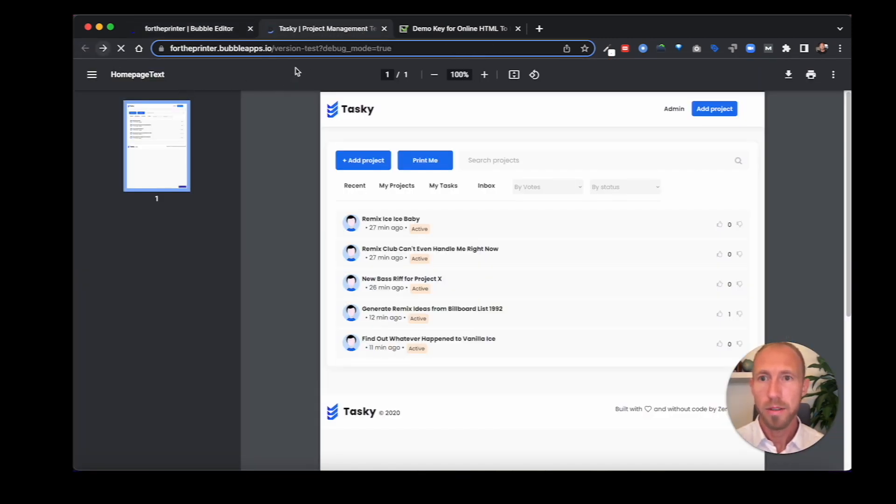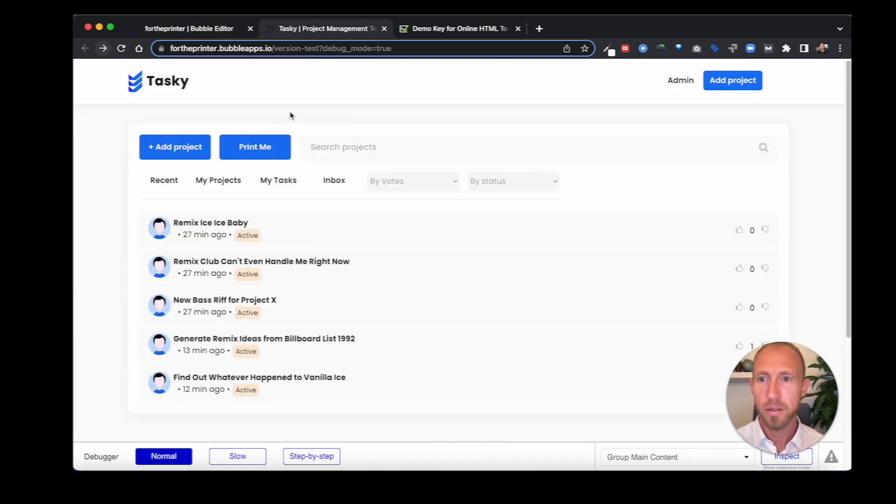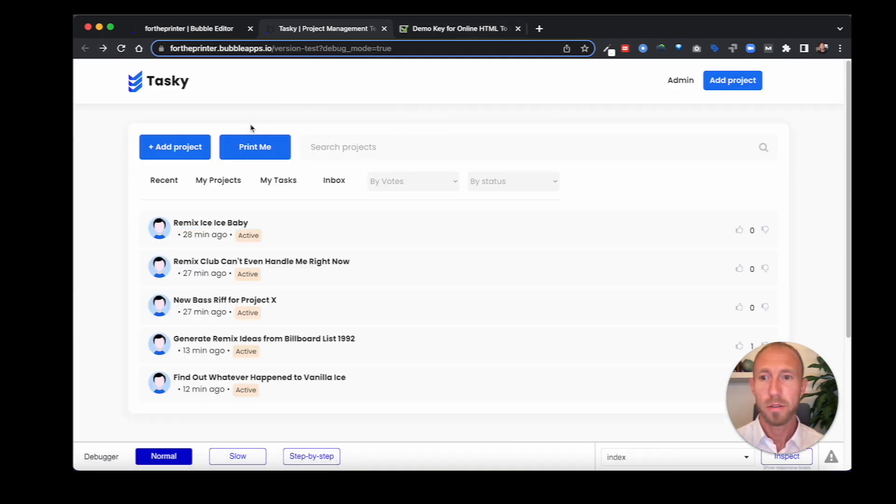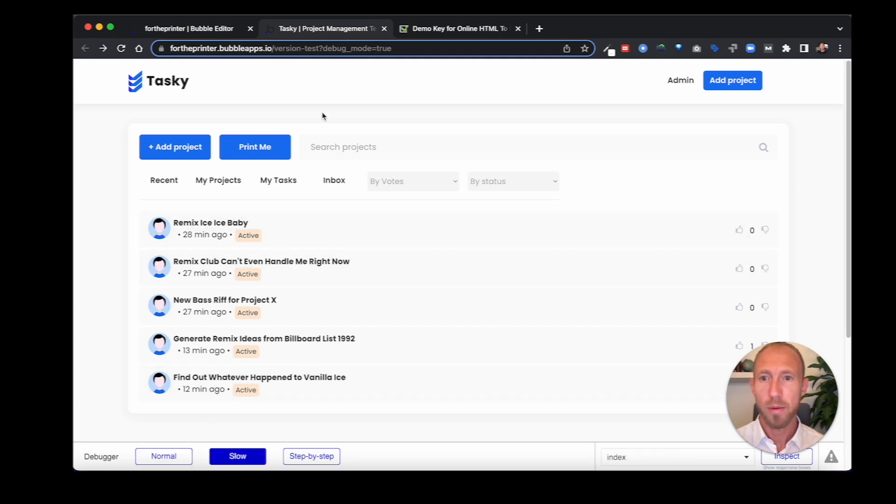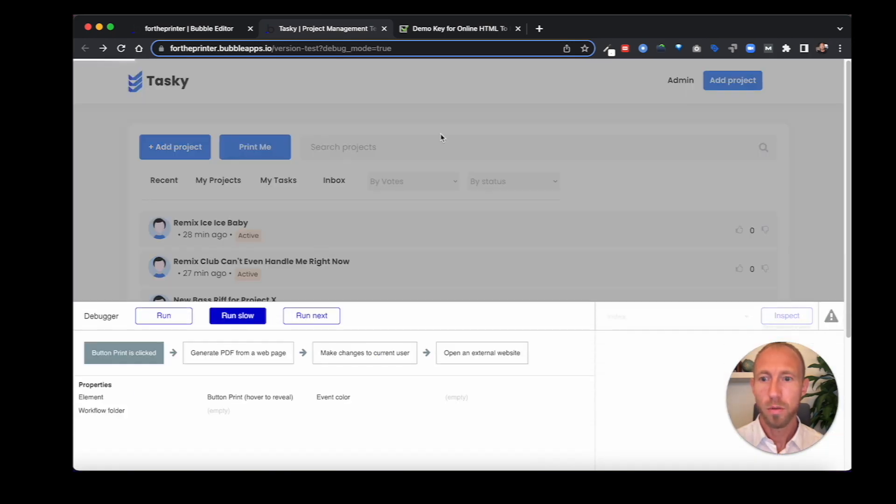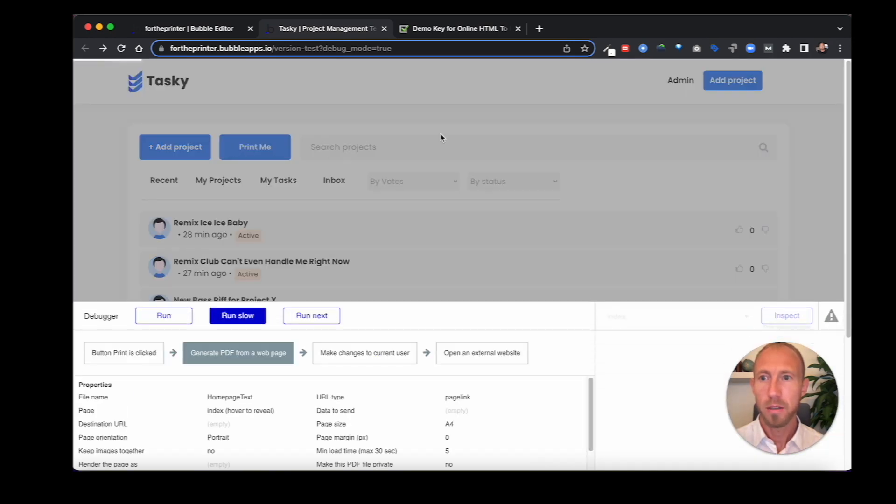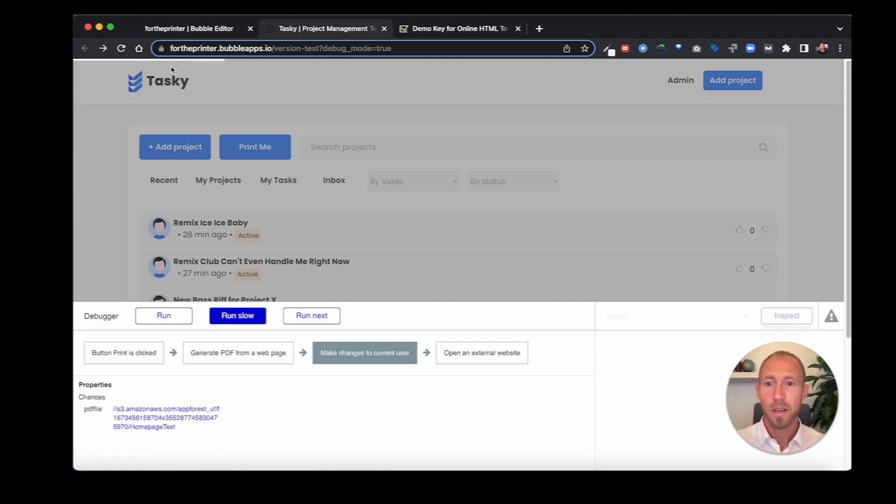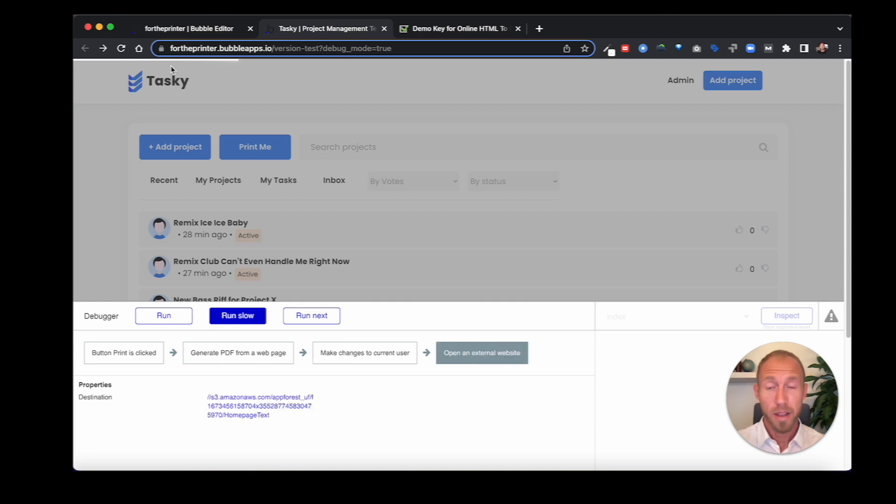Let's see that again in an instant replay. We're going to refresh. We're going to hit, we're going to watch this baby go on slow. We're going to hit print me. It's going out. It's doing its thing. And there it's done it.